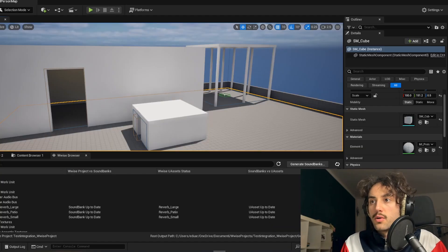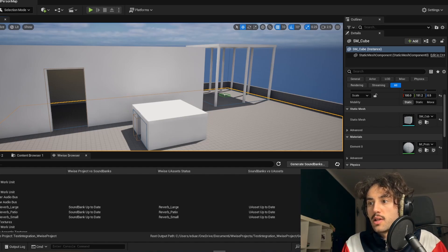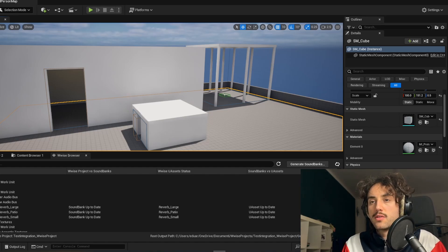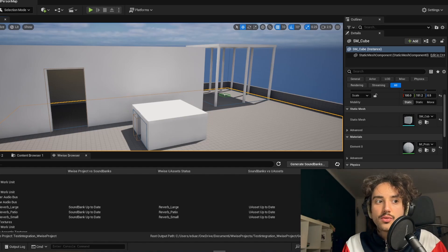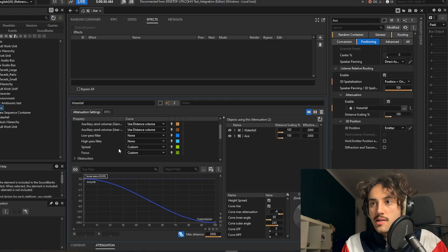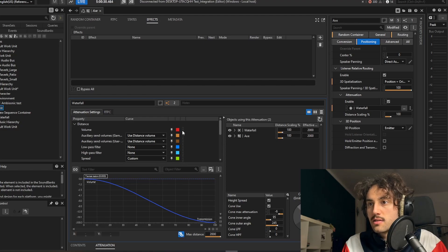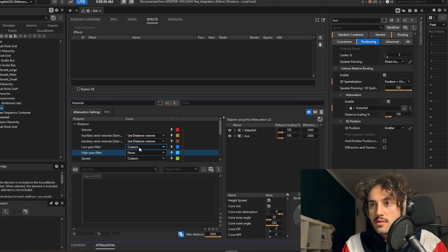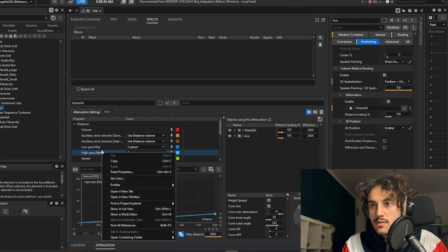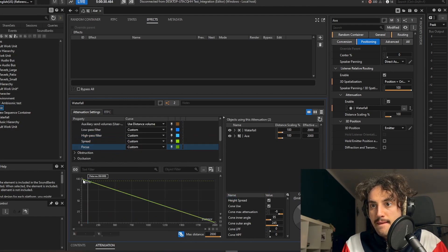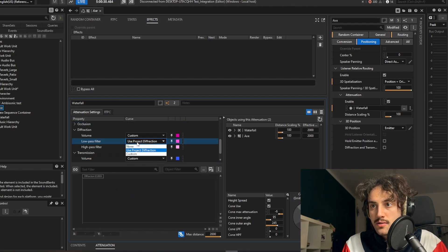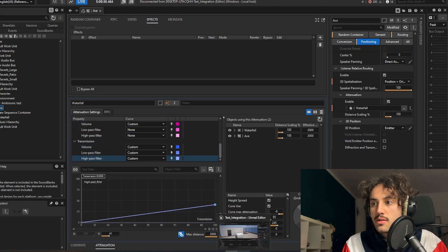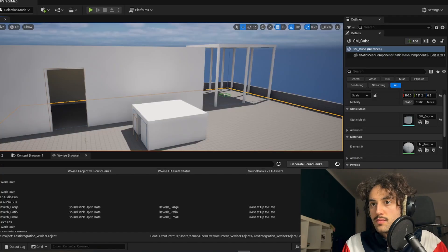So now that we have seen that the reverbs work, I would like to show you how transmission and diffraction work with the spatial audio volume. So let's quickly set up here on the AK event that I've put in loop just for the purposes of testing now. Let's save and generate sound bank in Unreal and then we can go in play mode.